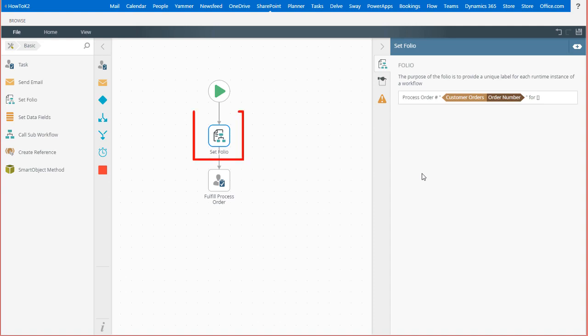I have already dropped this step on the canvas and added some text inside the folio text box along with the customer order number from the item reference of a SharePoint list record that starts the workflow.